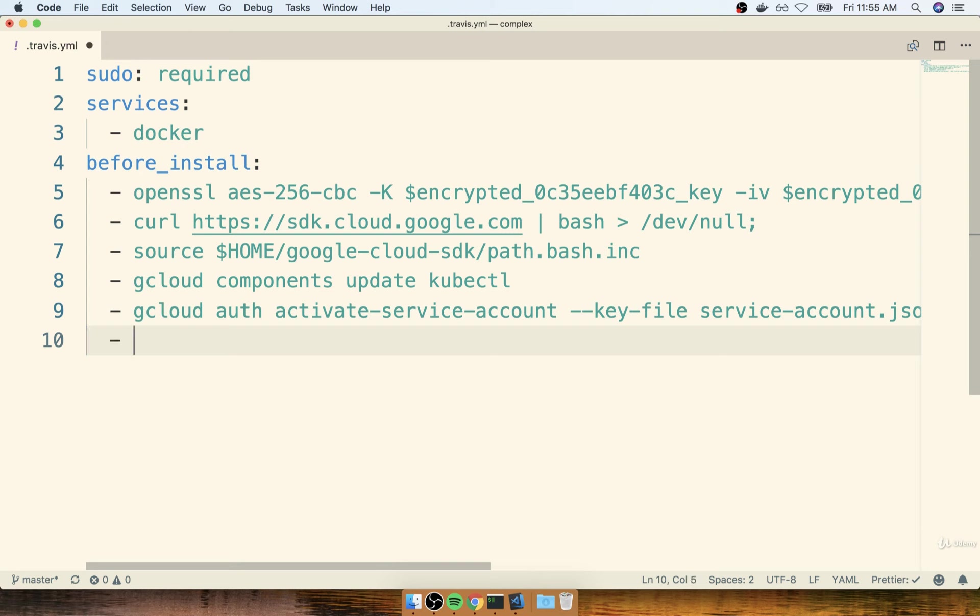So to do so, I'm going to add on a new command of gcloud config set project. And now I'm going to put in my project name right here.